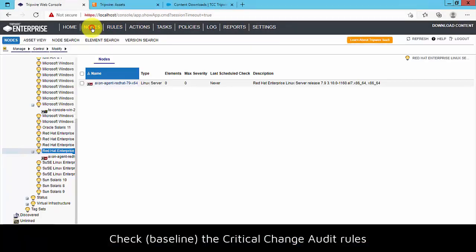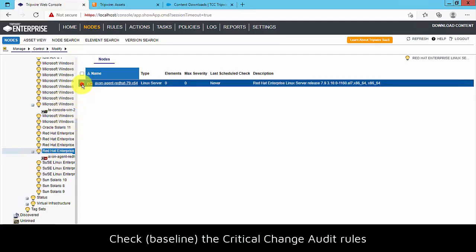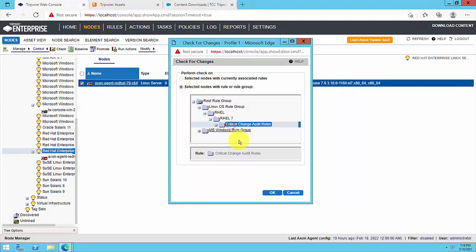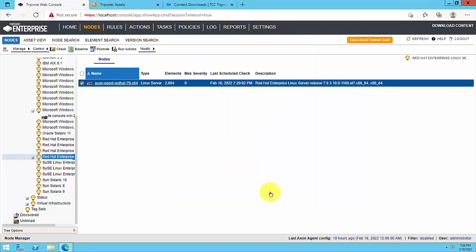All that's left is to run version checks with the critical change audit rule sets that you imported into your TE console. To do this, you can either create a recurring check rule task for each operating system of your nodes, or manually launch a version check using the rules. We strongly recommend that you create recurring check rule tasks.